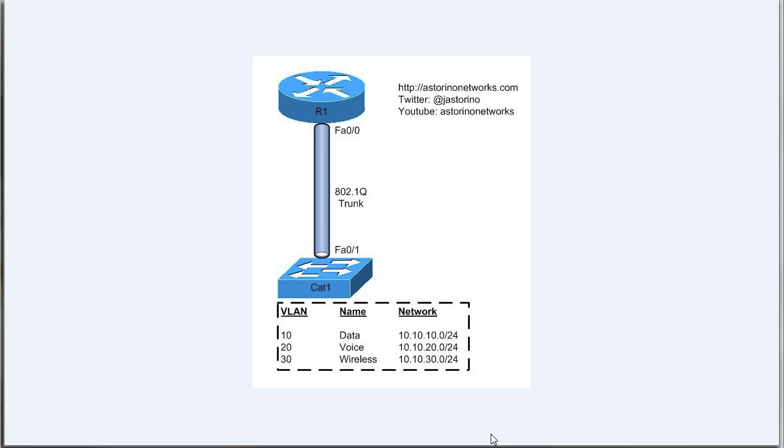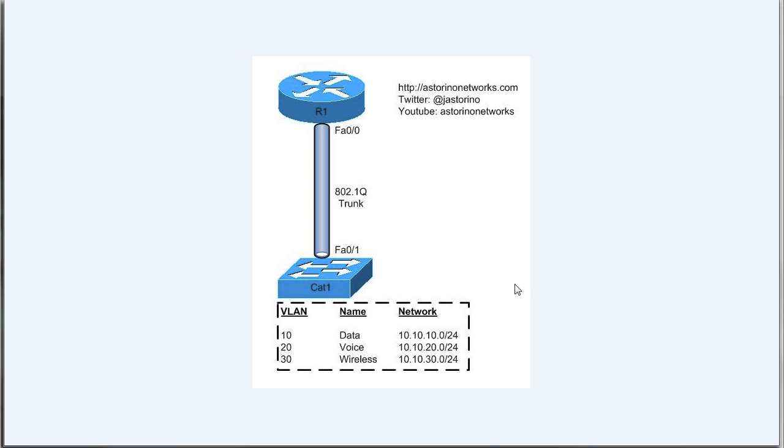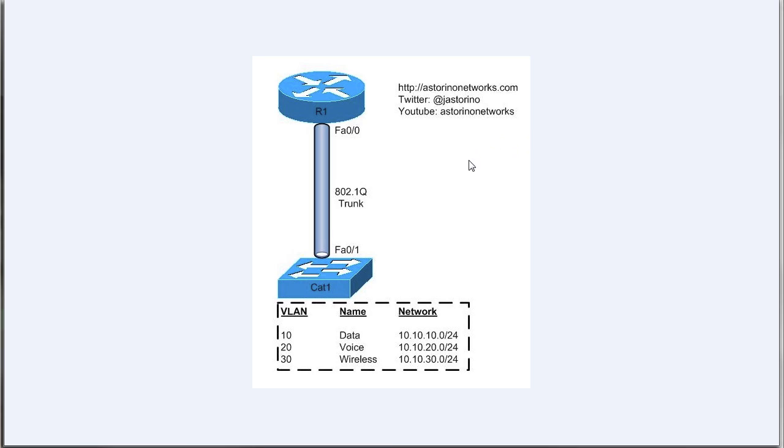In this case we're going to use router 1 to route between these three different VLANs. Sometimes you hear this particular topology referred to as router-on-a-stick, because what needs to happen is if I'm on VLAN 10 and I want to get to VLAN 20, traffic is going to go into cat 1, it's got to go up that link to router 1, where router 1 will then route it, and then it's going to come right back out the same link down to the switch to VLAN 20. That's a little bit about why they call it router-on-a-stick.